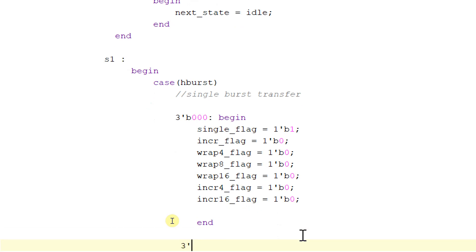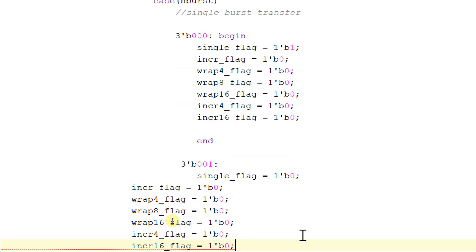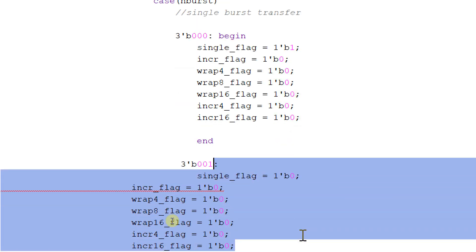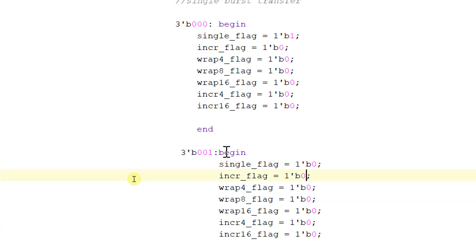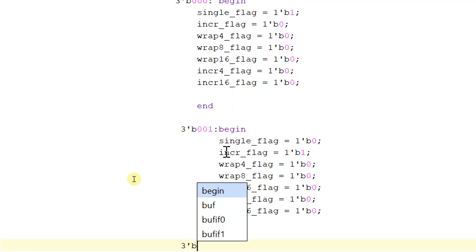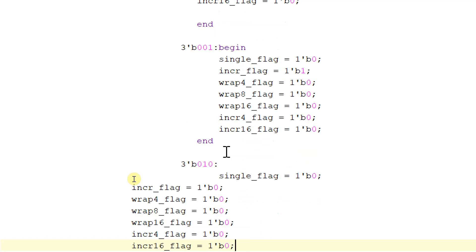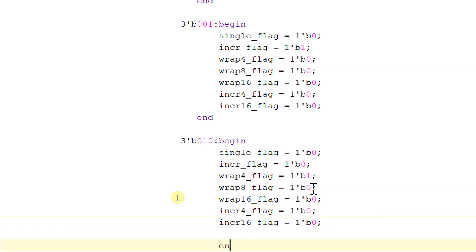If hburst is equal to 3'b001, begin this state and make the single_flag equal to 0 and incr_flag equal to 1, and end this state. For 3'b010, make wrap4_flag equal to 1 and maintain all other flags equal to 0, and end the state.